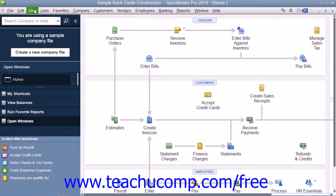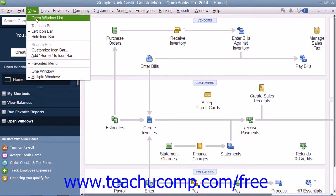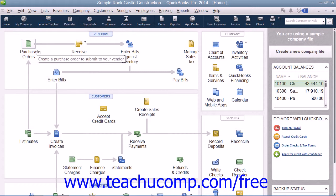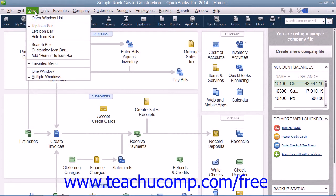If you have the icon bar placed at the top of the QuickBooks application window, then the method of viewing the open windows list is slightly different. In this case, you can toggle the display of the open windows list on and off by selecting View from the menu bar and then choosing the Open Window List command.